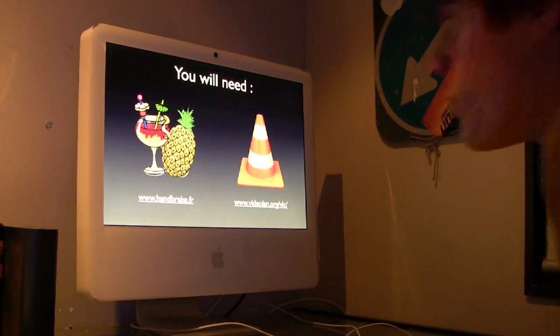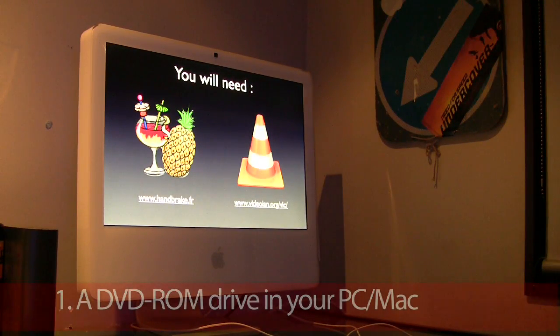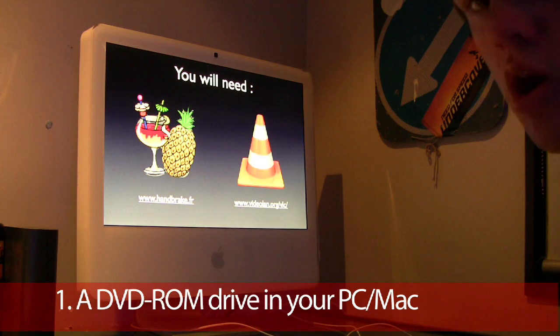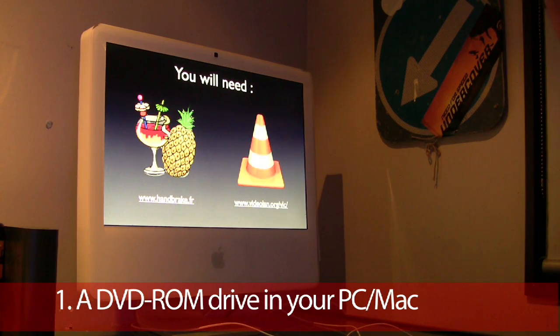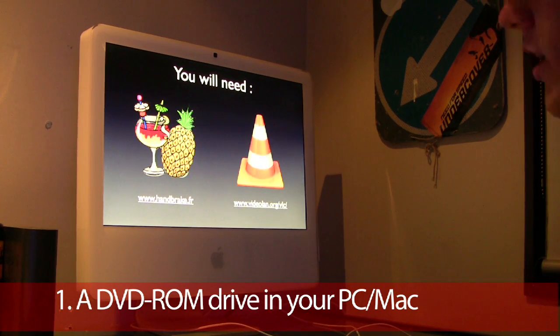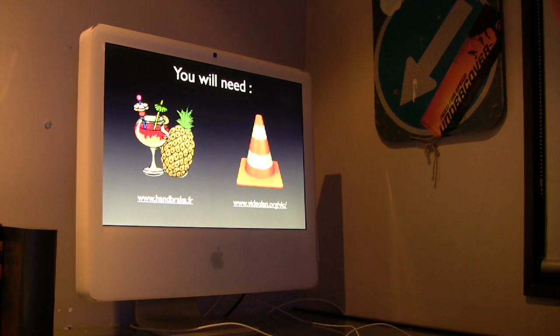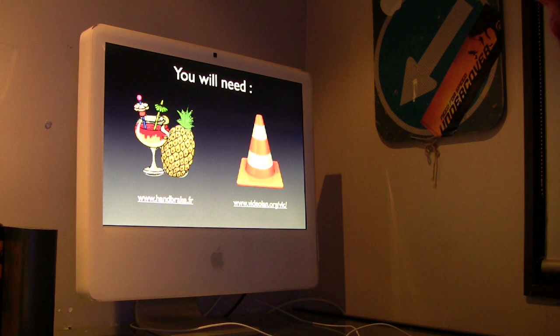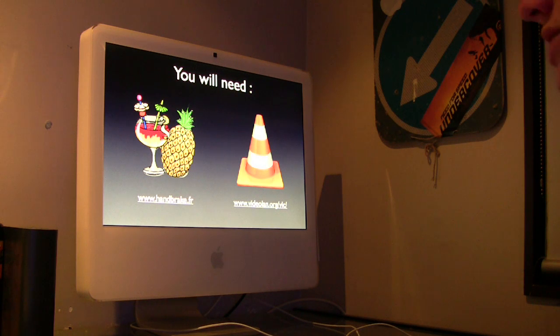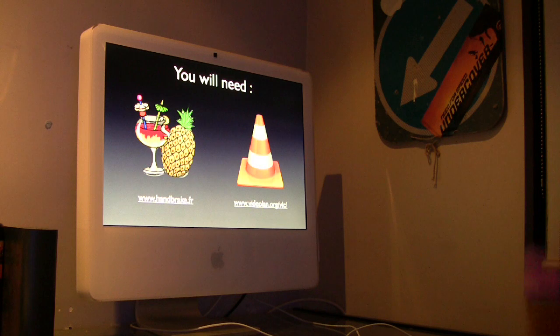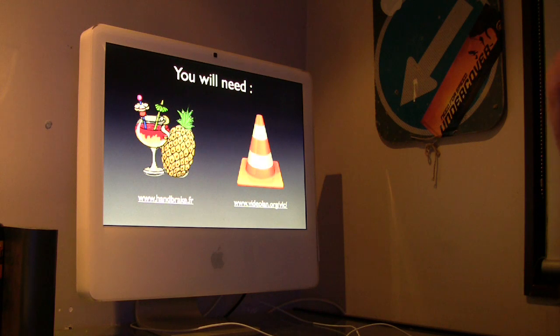On your computer you will need a DVD reader drive, which most modern computers have. You'll also need two pieces of software. These pieces of software are available for Windows, Mac OS X, and Linux.